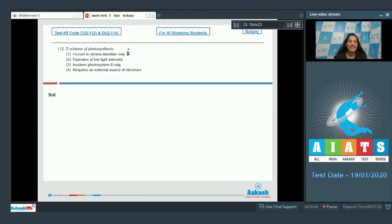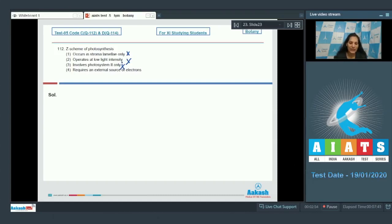Z scheme operates at low light intensity — no, that is true for cyclic photophosphorylation; Z scheme operates at high or optimum light intensity. Z scheme involves photosystem II only — no, Z scheme involves both photosystem I and photosystem II. The fourth option: it requires an external source of electrons — yes, that's why it is called non-cyclic photophosphorylation, because electrons from an external source are required.